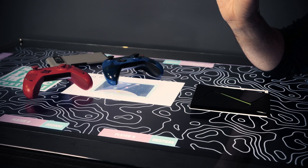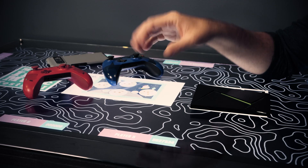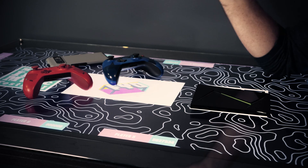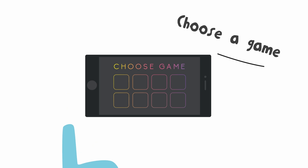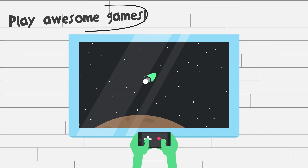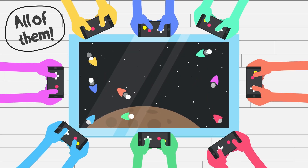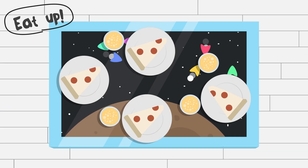Our goal is to create a social gaming experience, particularly at a public venue like a restaurant — sit down, order your food, eat, and play some games together.